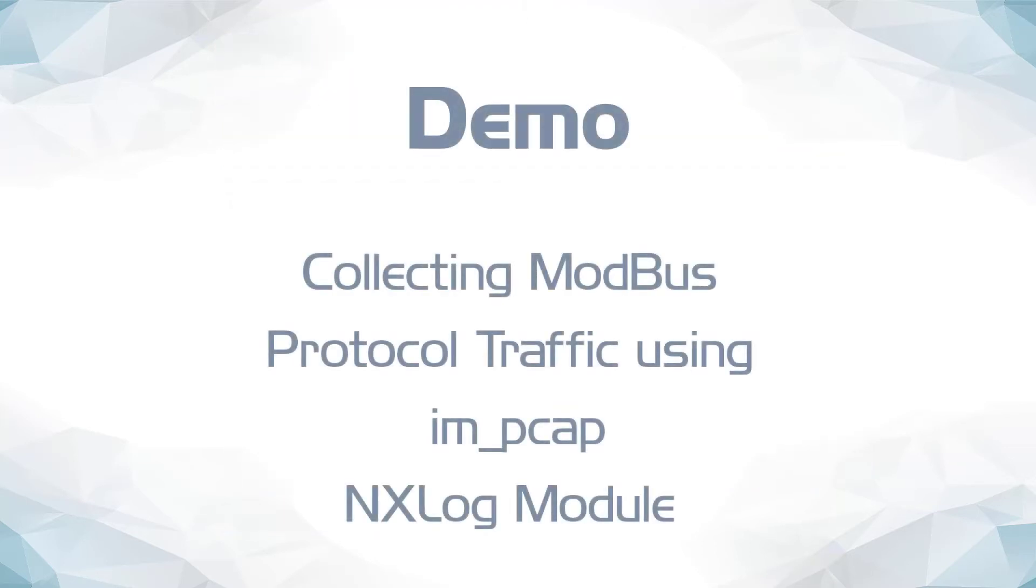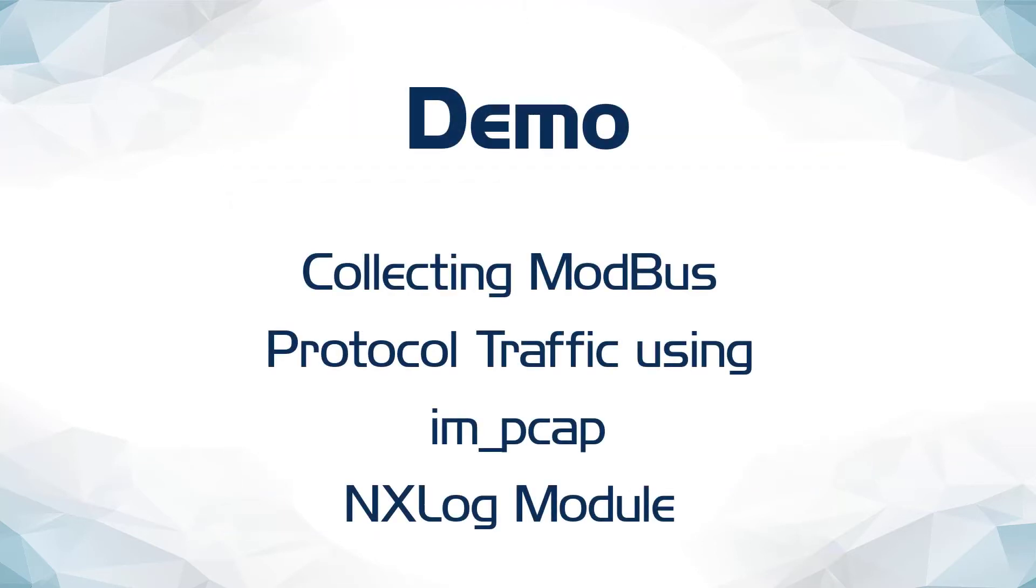In the following demonstration, I will show you how to collect information from Modbus protocol and SCADA management logs from Aviva SciTech, and how you can send them to different destinations by manipulating a few simple directives in NX Log configuration file.